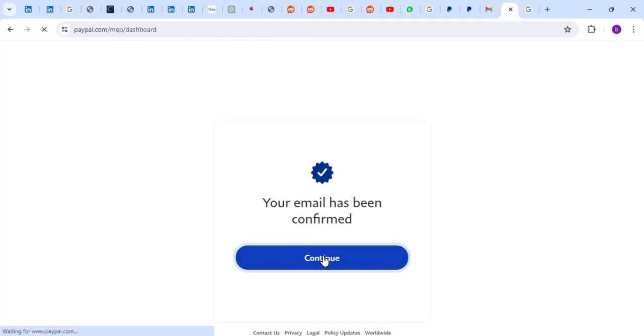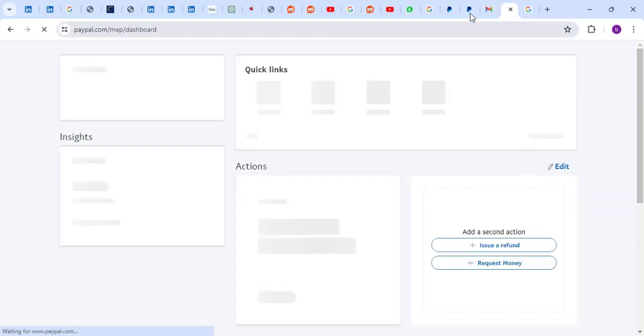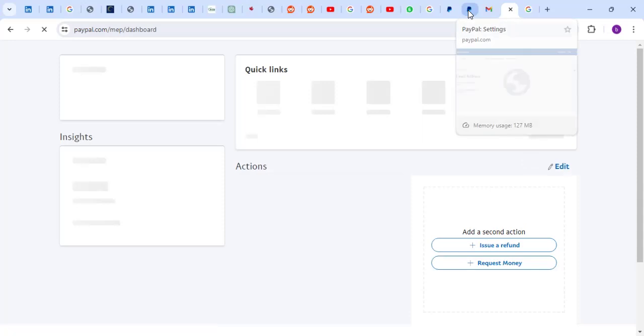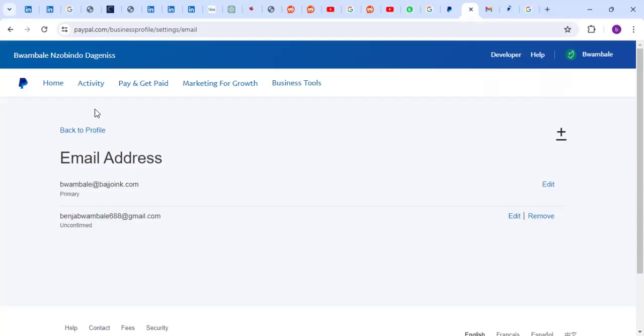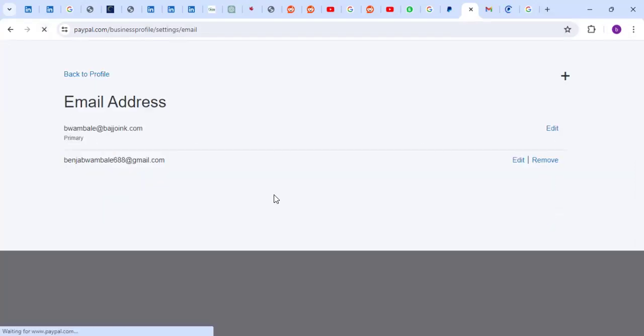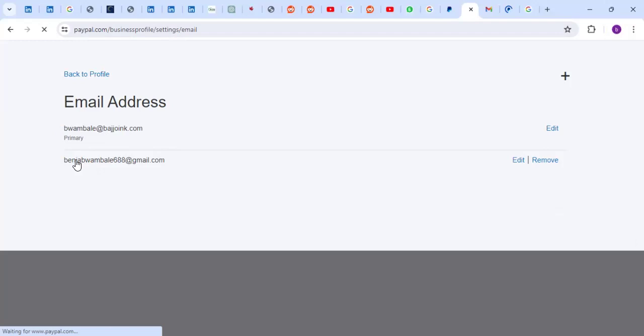That will mean the account, our account, has two emails. Those are two people. When a payment is sent to the main email, this person can also get a notification. When a payment sent to this email, the second email...